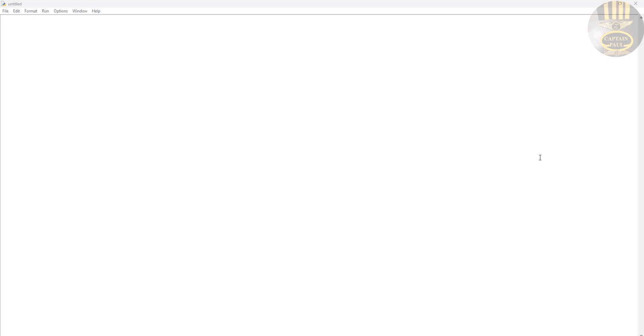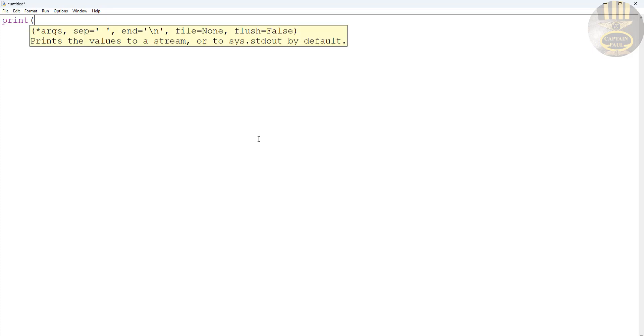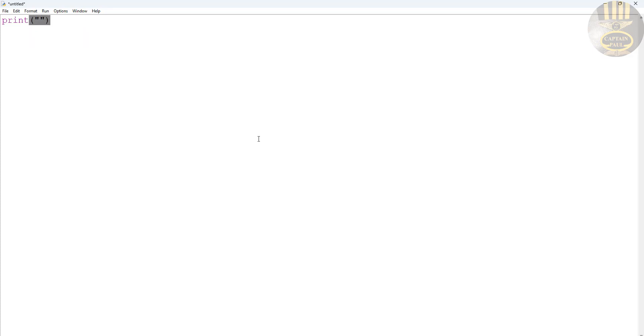Hi guys and welcome to a Python tutorial on generating a triangle of numbers. I'm going to start by entering print, adding quotes, and then entering tab in here.